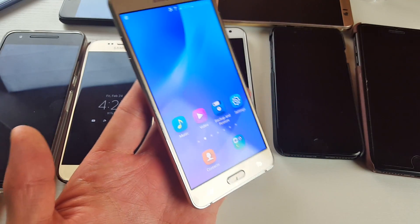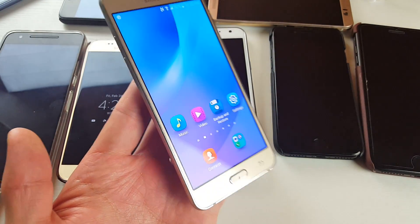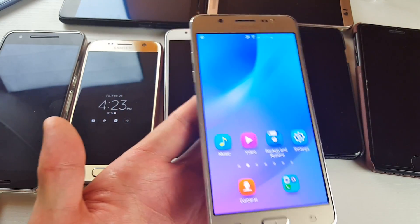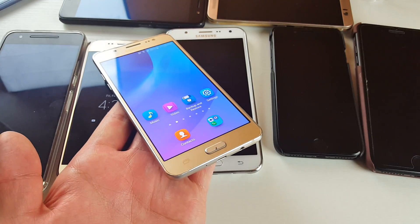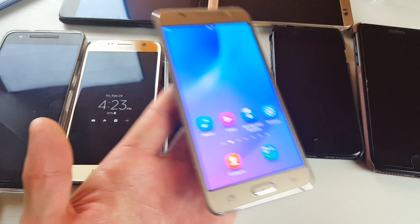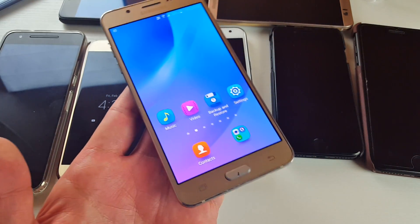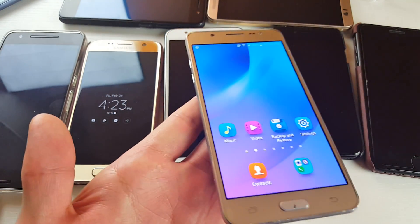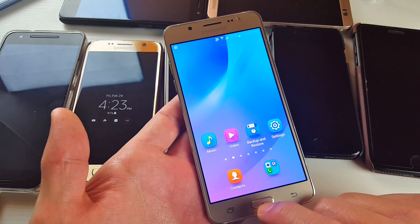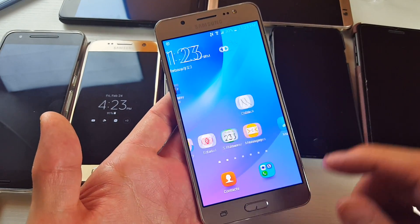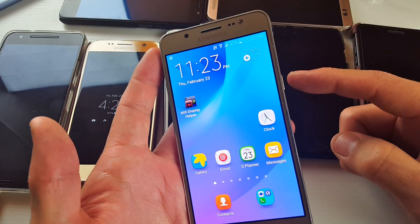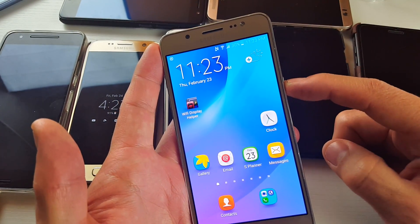Hey, what's going on guys? So you have a Samsung Galaxy J5 — doesn't matter if you have the 2015 version or the 2016 version — I'm going to show you how to get into as well as get out of safe mode. So the first thing is we want to get into safe mode.